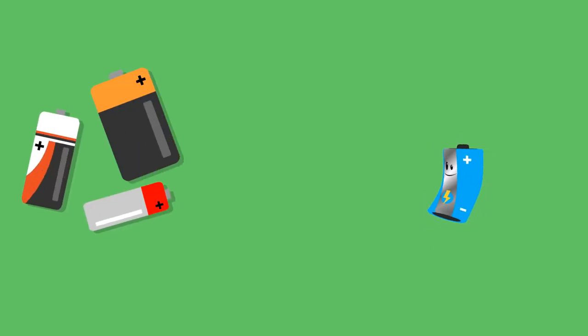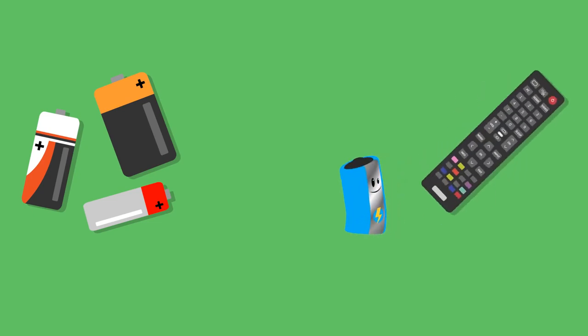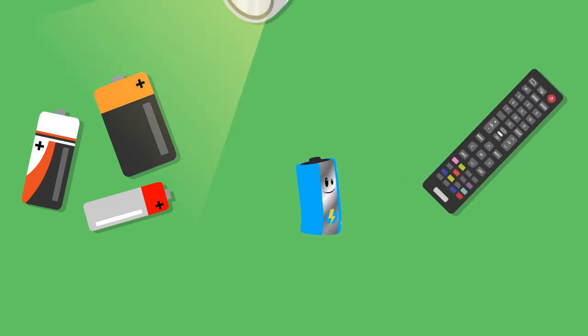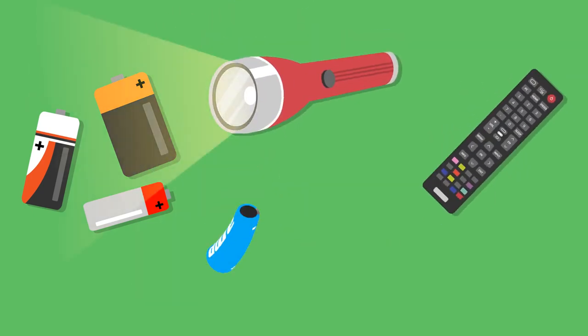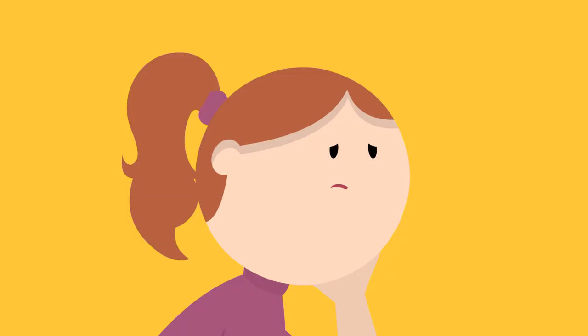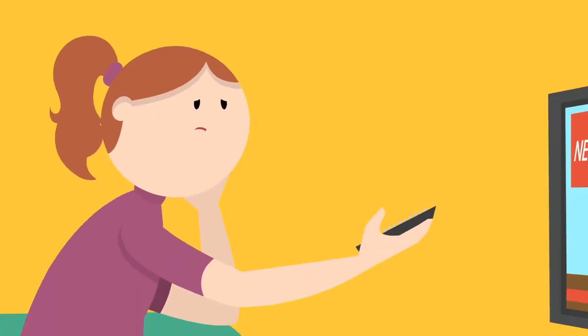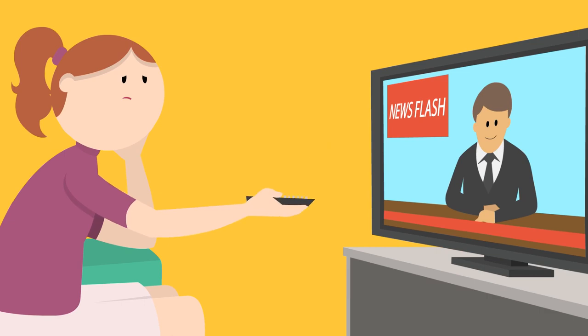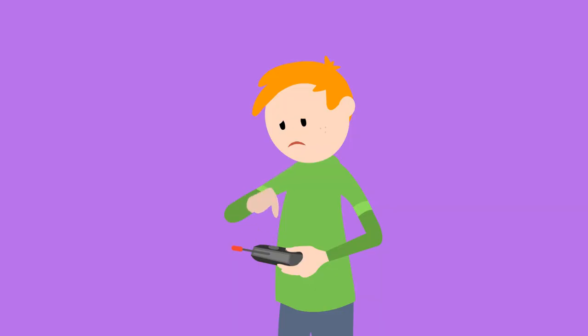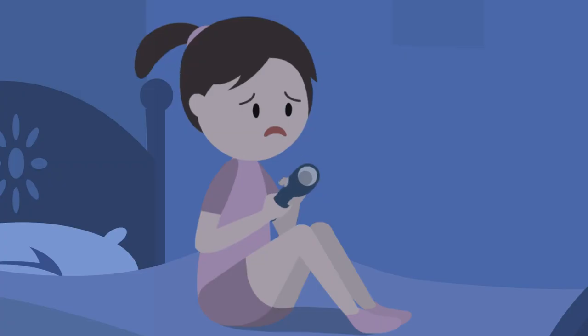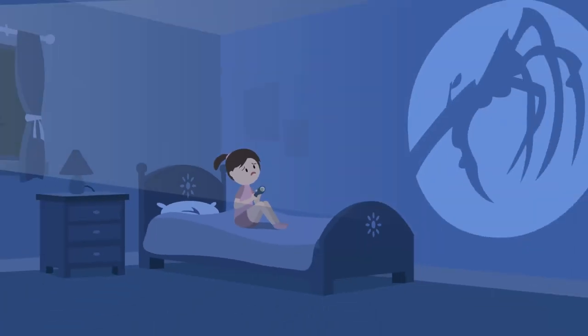Every day millions of batteries in millions of homes run out of energy and stop working. TVs get stuck on one station, toys don't work, and torches lose their life.